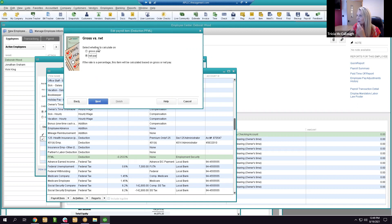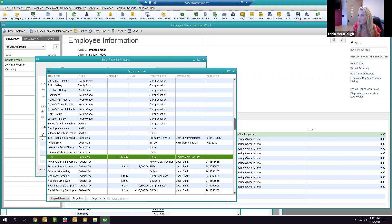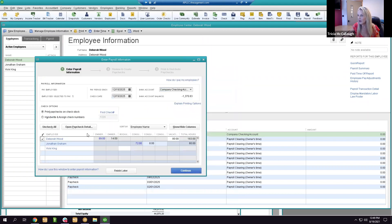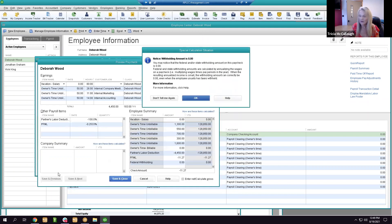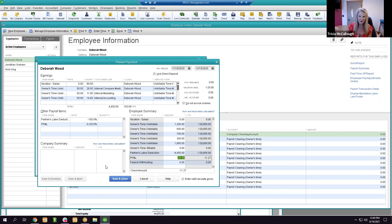The key correction: PFML should be calculated on gross pay, not net pay. Set it to calculate on gross wages. The rate is 0.2533% (0.002533) of total gross wages. In a sample paycheck of $1,127, that deduction calculated correctly. The mistake I initially made was choosing net pay — you need to choose gross for it to calculate properly.